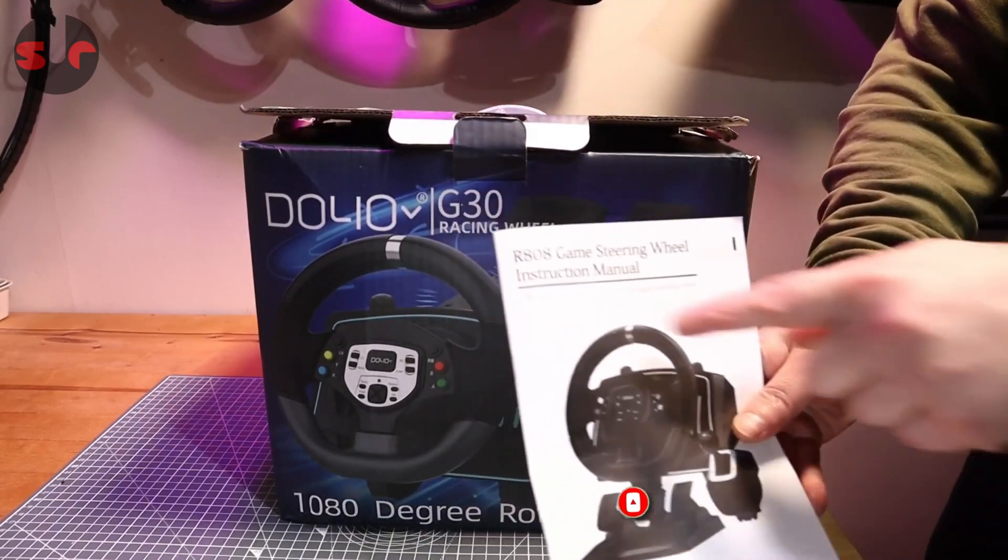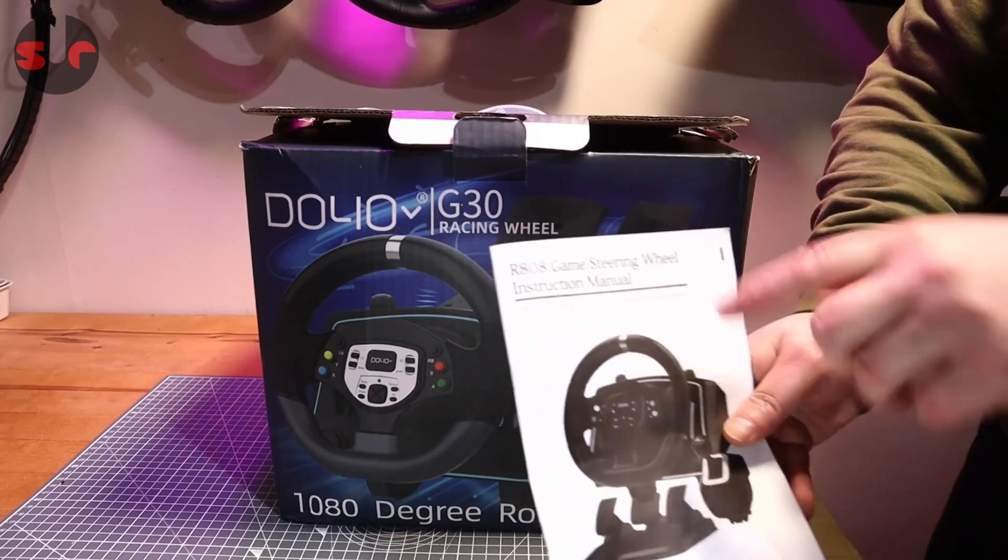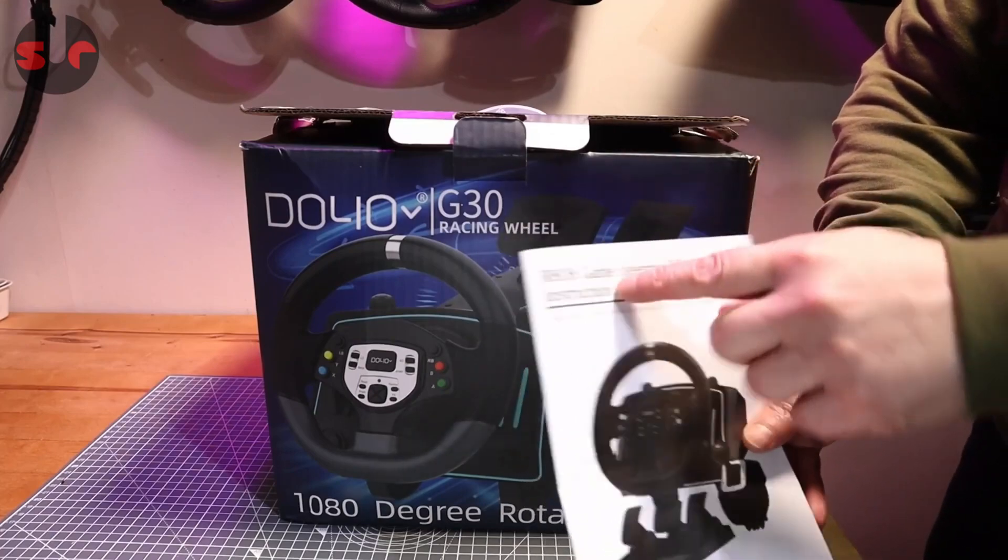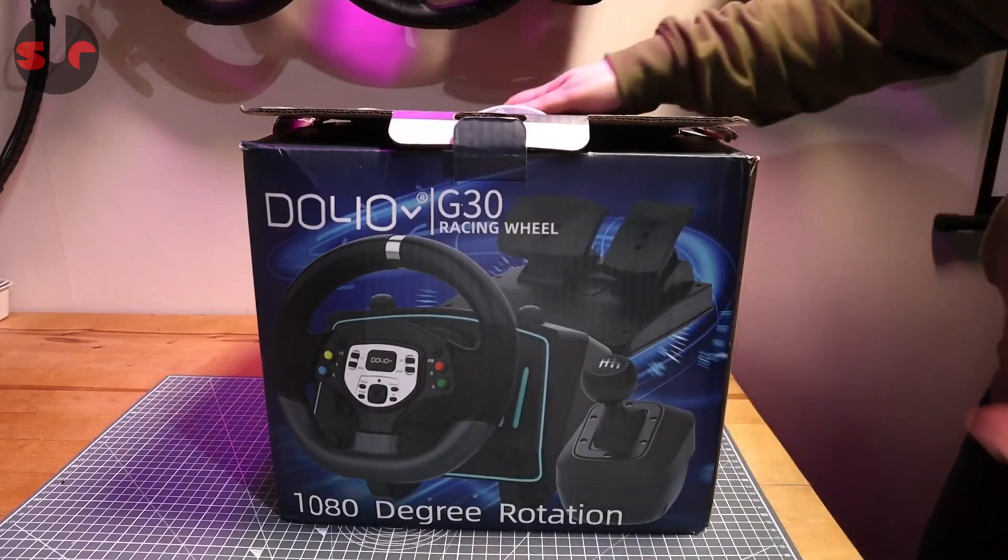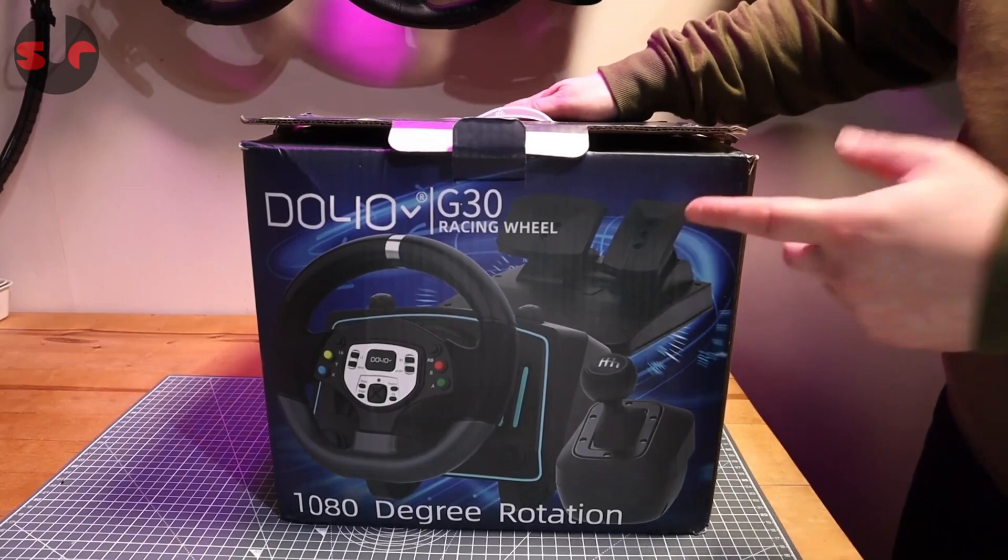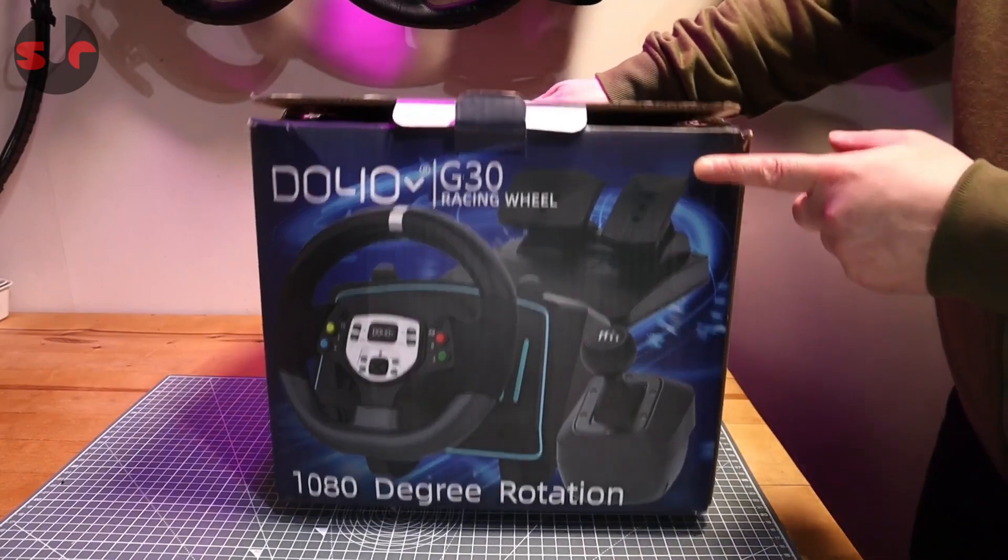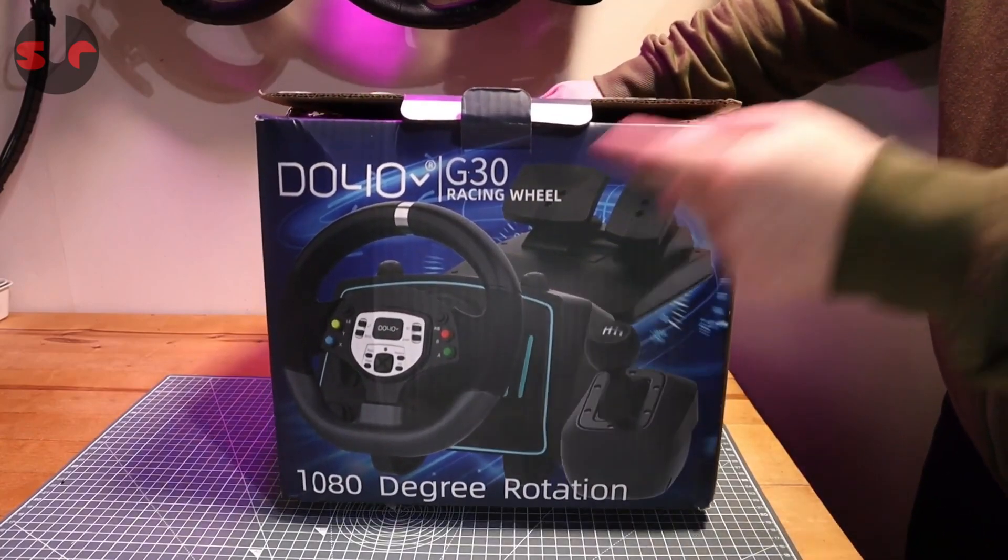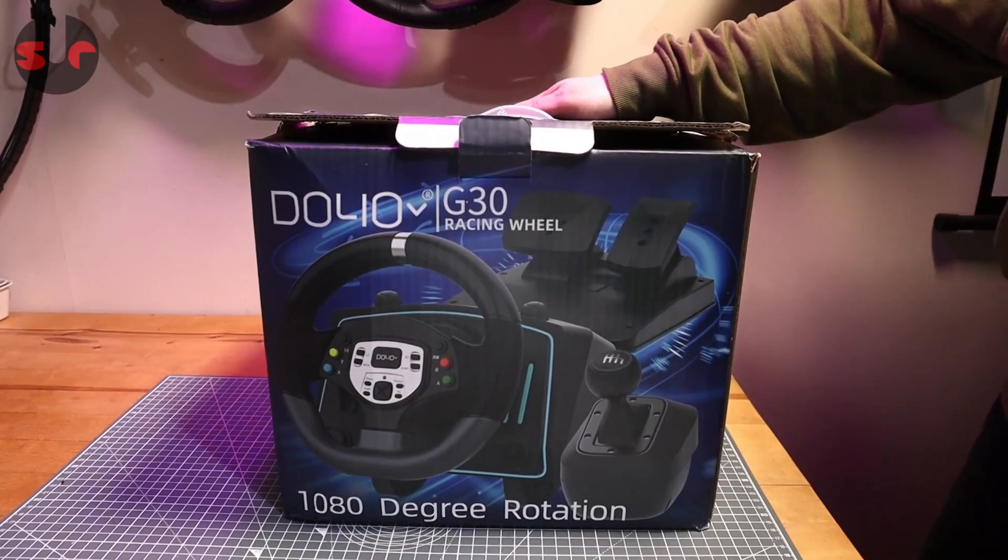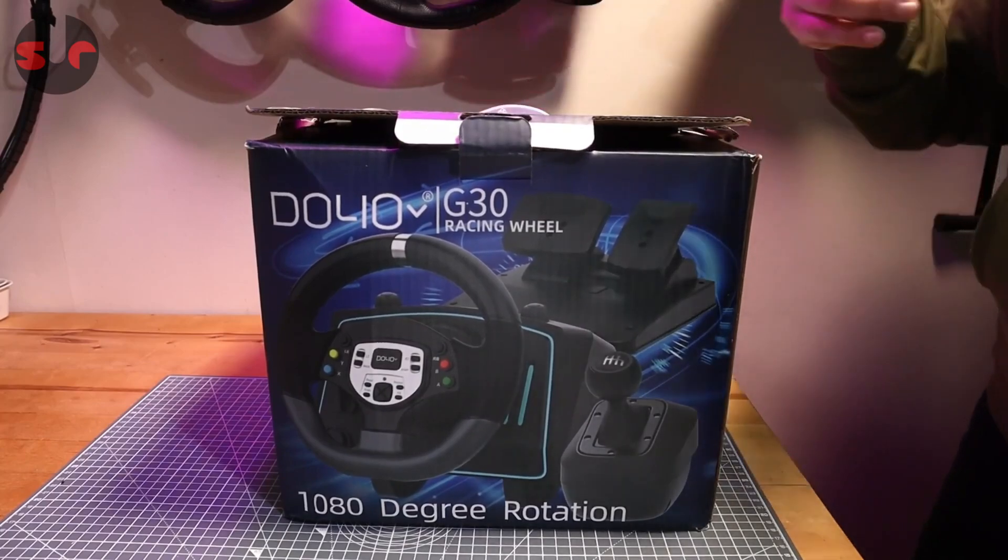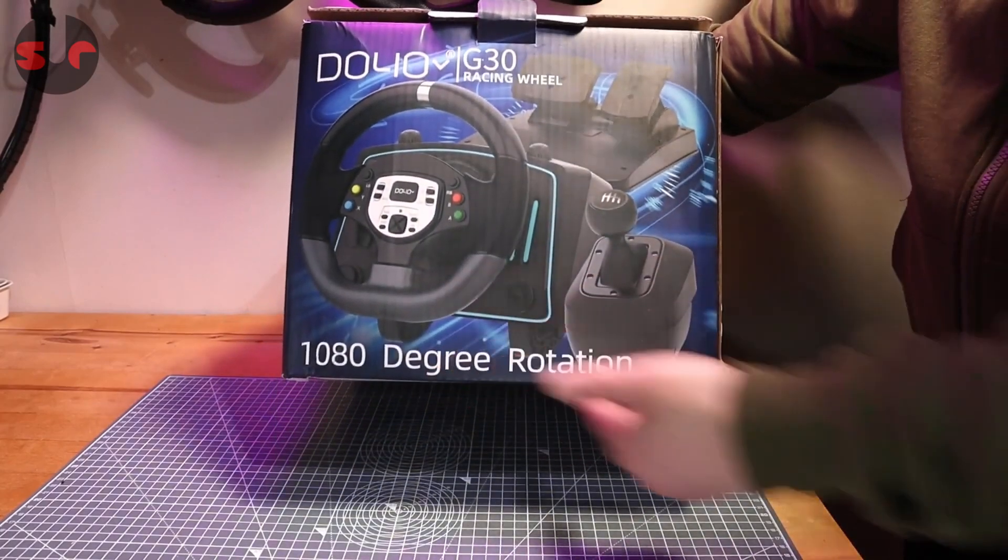It says G30 on here but the manual says R808, which I think is the correct model. I did a quick search and found a YouTube video of the Doyo G30, but that's a 270 degree wheel. This one has 1080 degree steering wheel angle, so it's basically an upgraded version.